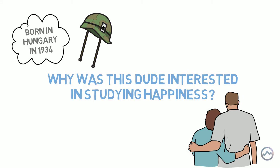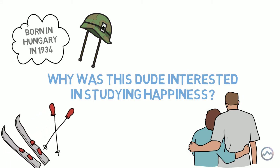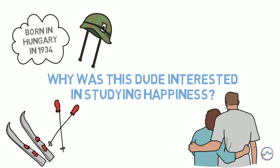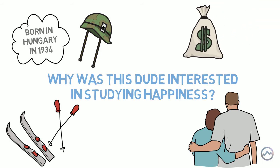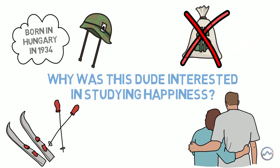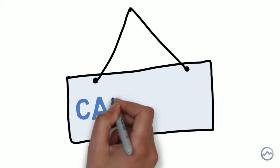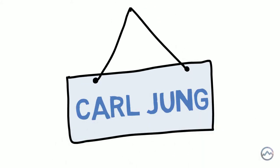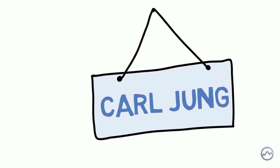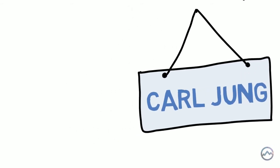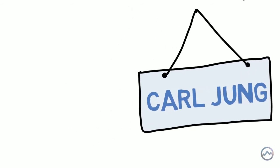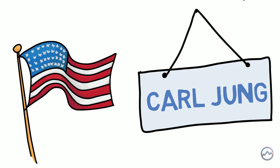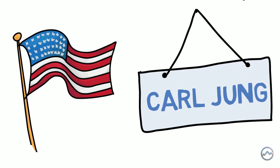During a skiing trip to Switzerland as a teenager, Csikszentmihalyi attended a free lecture because he didn't have enough money to go to the movies. It turned out that the famous Swiss psychologist Carl Jung was the speaker. This triggered his interest in psychology. But the subject wasn't very popular in Europe at that time. So he emigrated to the United States of America.